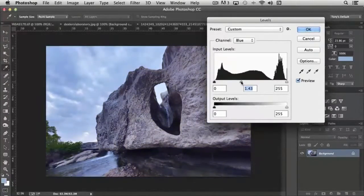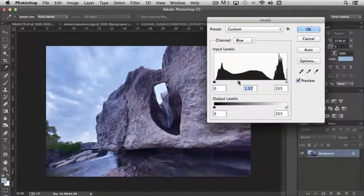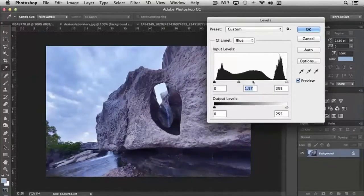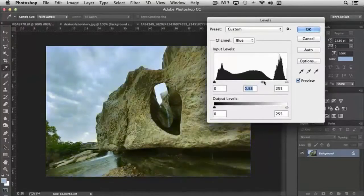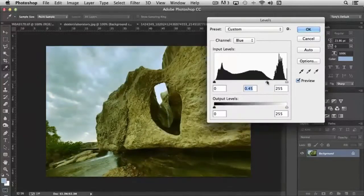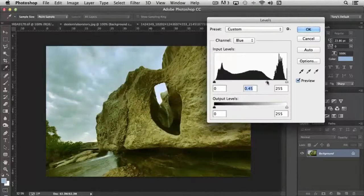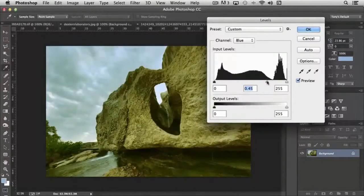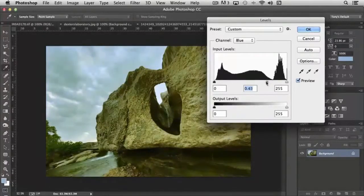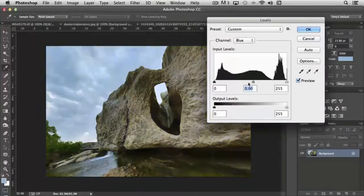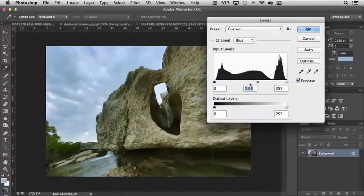Now you notice that the image is getting more green or less green. That's because it's adding blue, because I'm moving it to the left, or subtracting blue so that the yellow—or the red and the green together—shine out more predominantly. So it's affecting the colors that way, but only the blue channel.